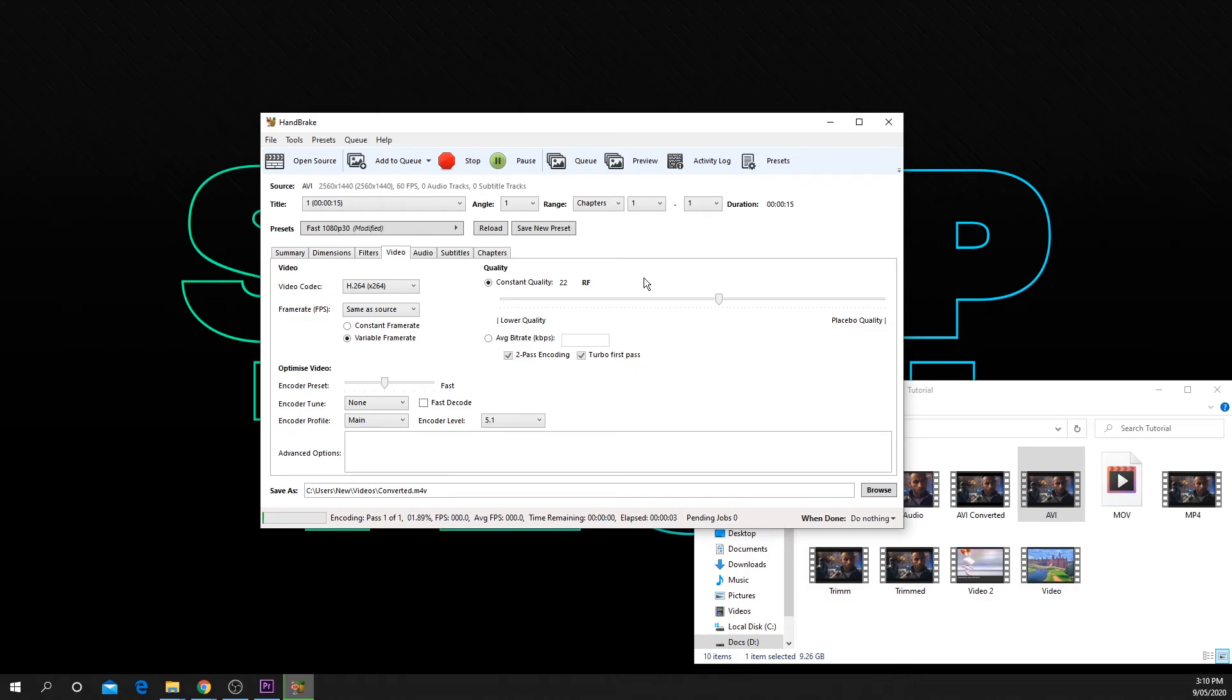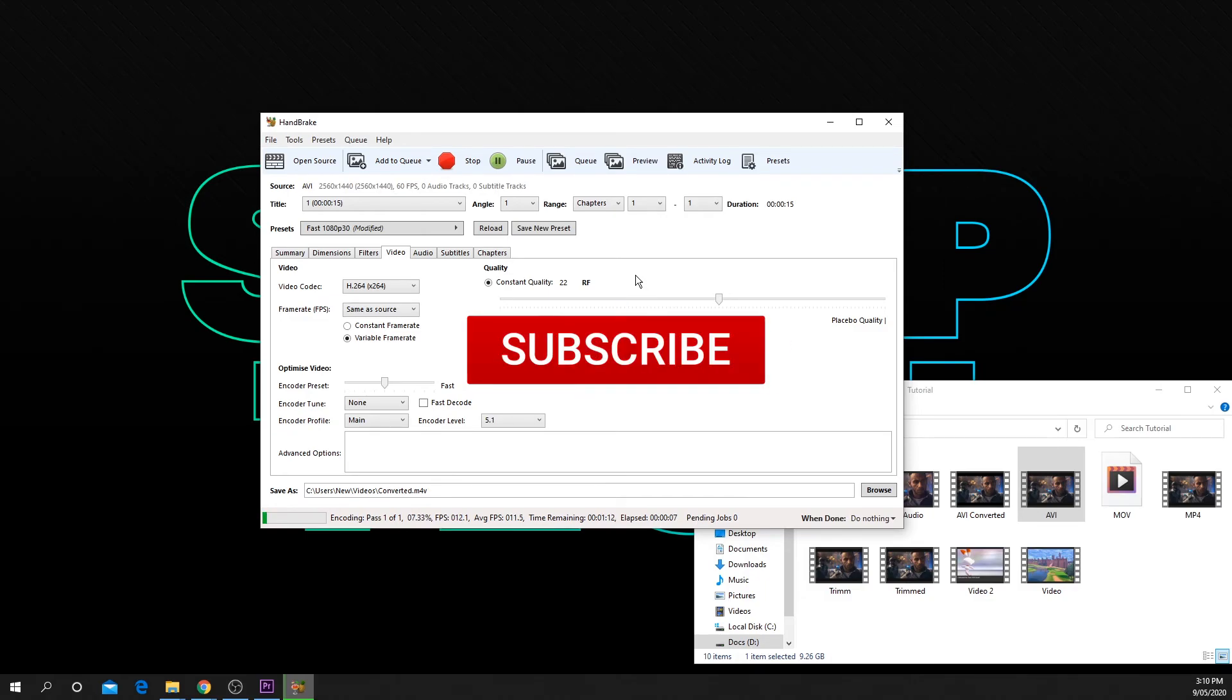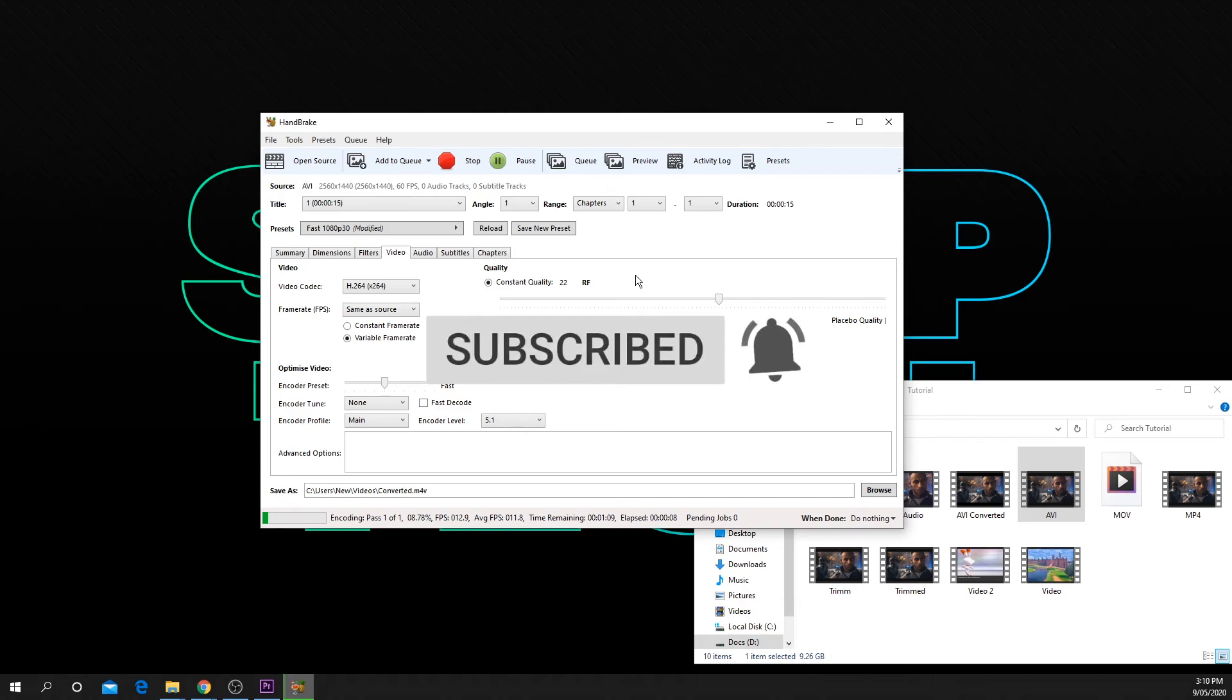If you found this video helpful, then be sure to leave a like, comment, and subscribe for more tech tips.